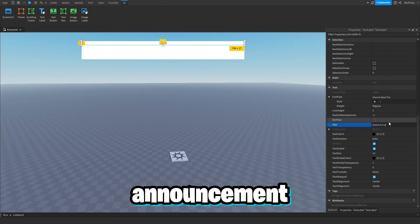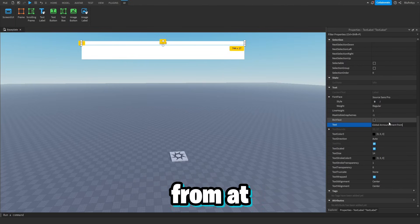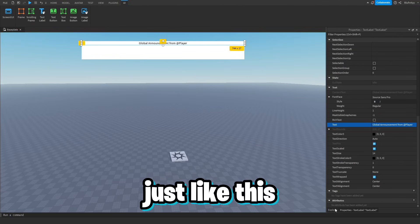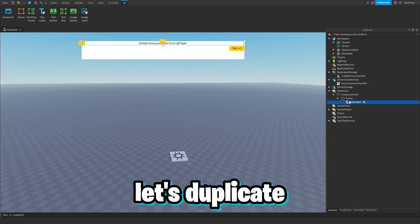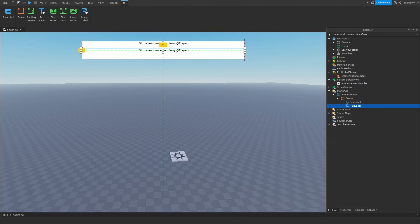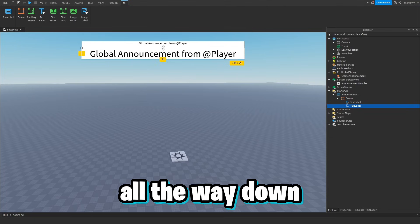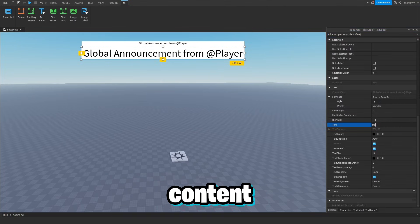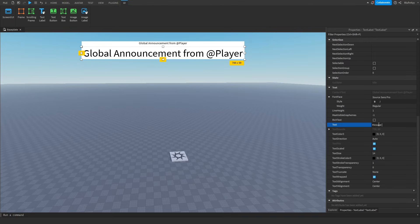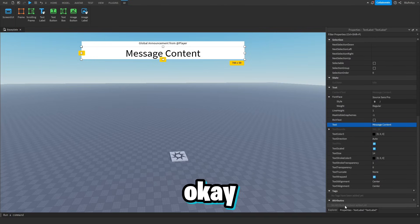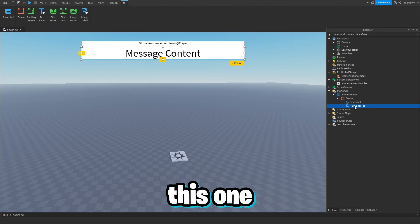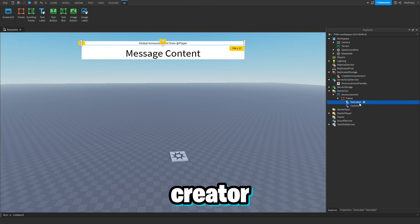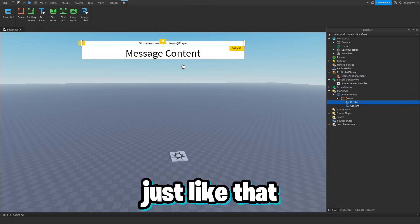Then we duplicate that TextLabel and put it further down for the message content. We name the first TextLabel 'Creator' and the second one 'Content'.